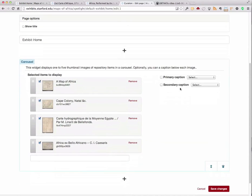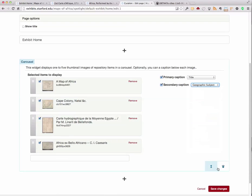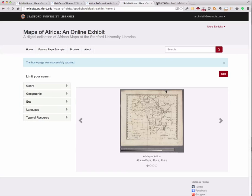I can add a caption — for example, title — and a secondary caption, maybe geographic subject. When I save the changes, I have a beautiful carousel on my front page.